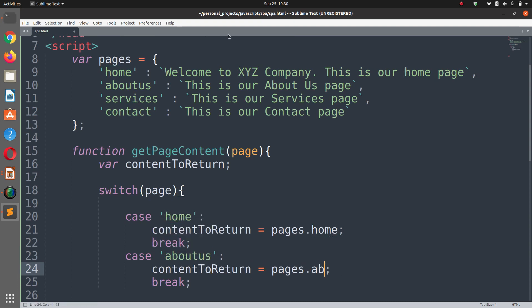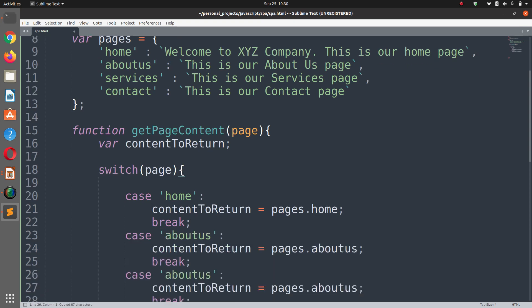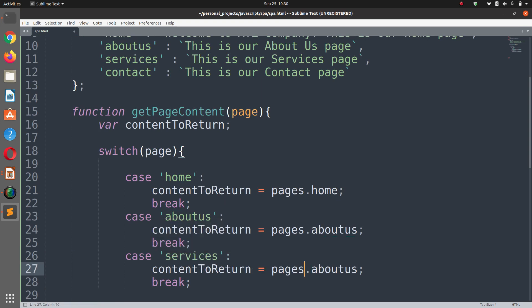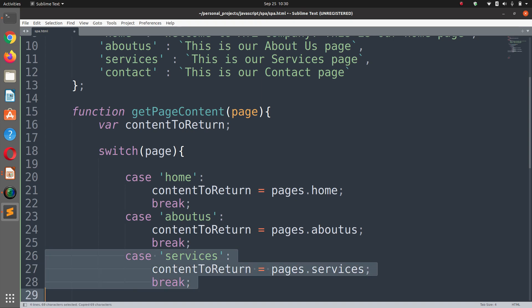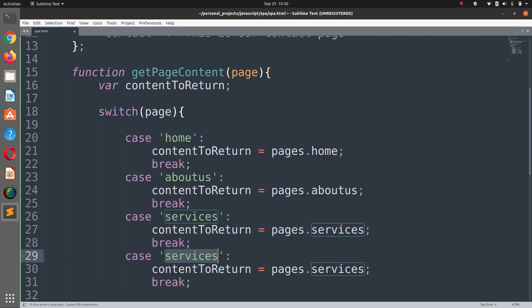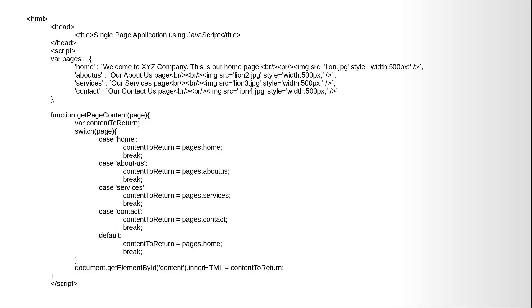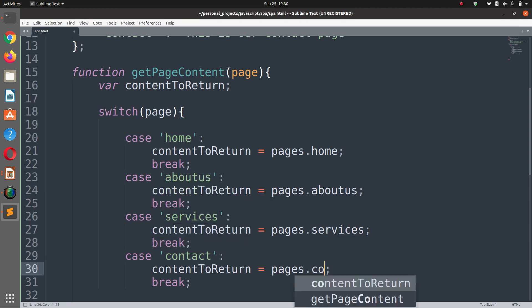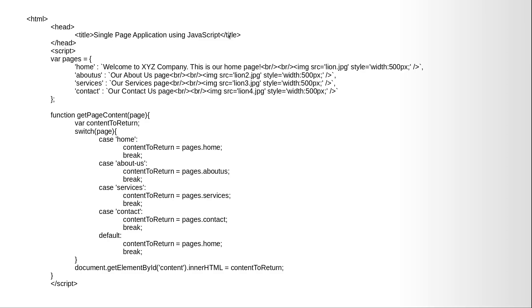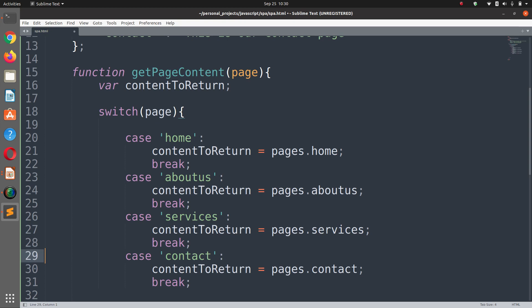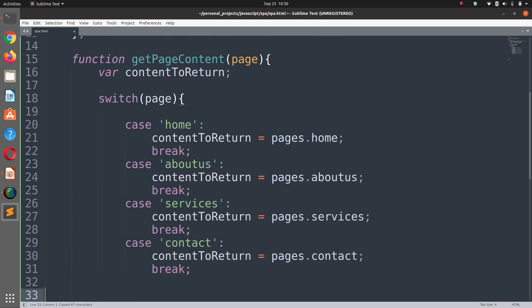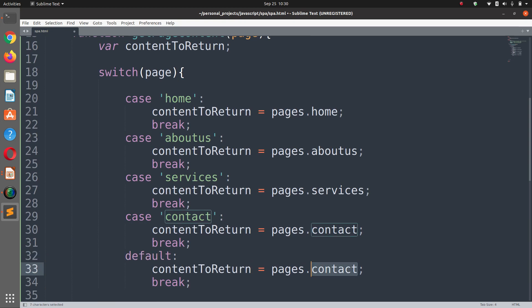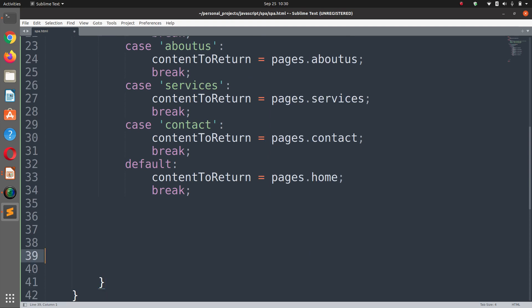Then we have the services one, pages.services. The last one is contact us, so it is contact and pages.contact. And I'm keeping the default one as home page so if no option is found it falls back to the home page.